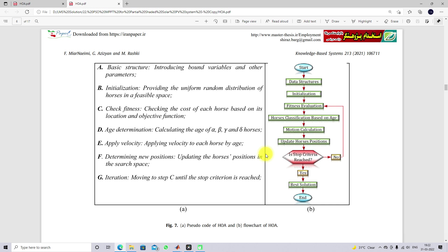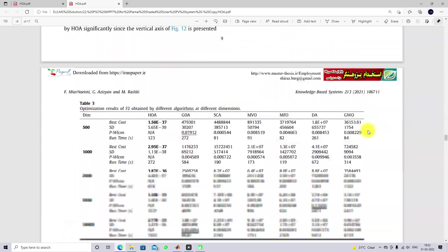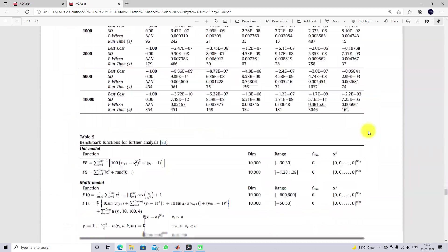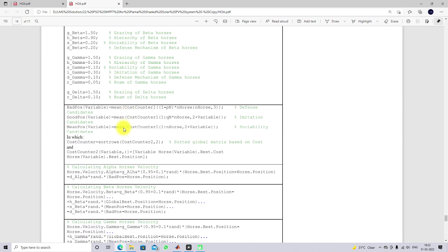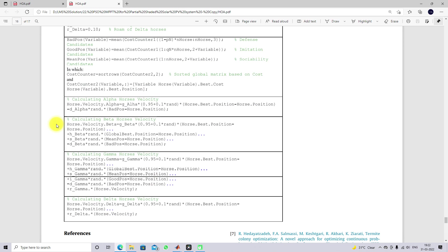The same Horse Head Optimization algorithm is going to be used for extracting maximum power from the PV panel. In this paper, you can see the code for age determination and velocity adaptation. This code is used for finding age and updating the velocity of the alpha Horse. This equation is used for updating the beta Horse velocity, this equation for the gamma Horse, and this equation for updating the delta Horse.